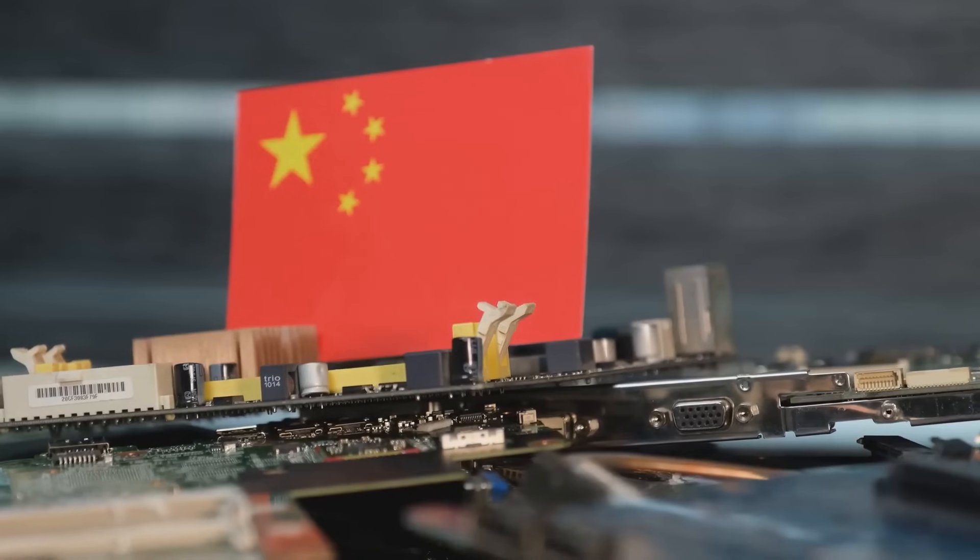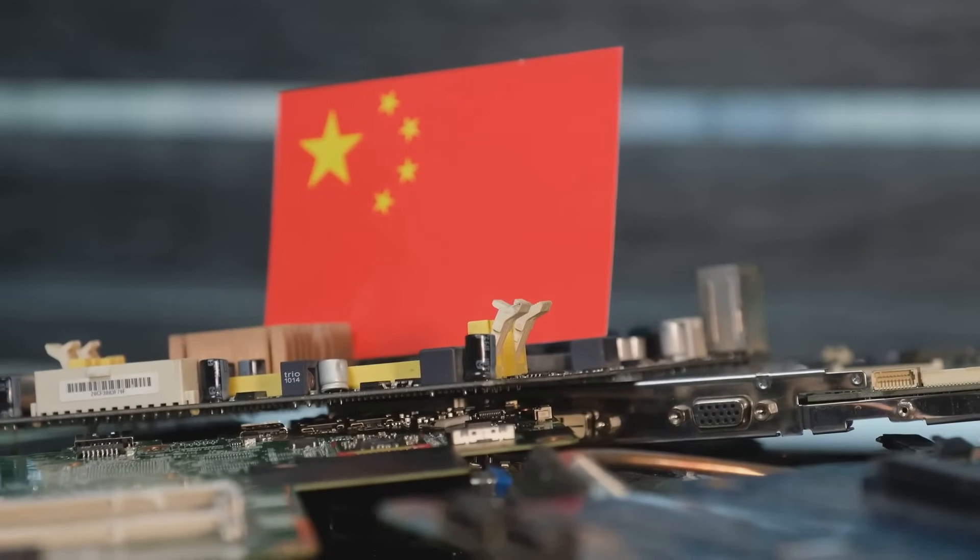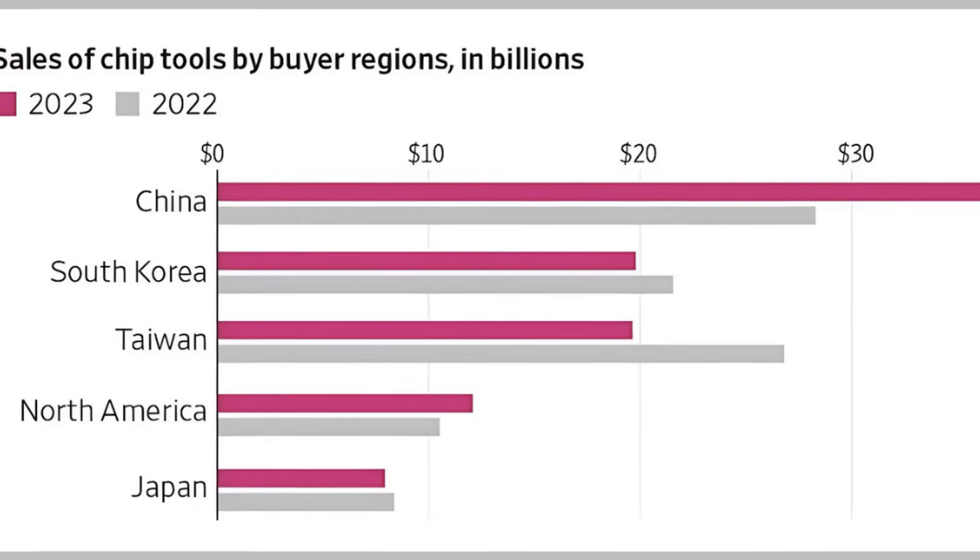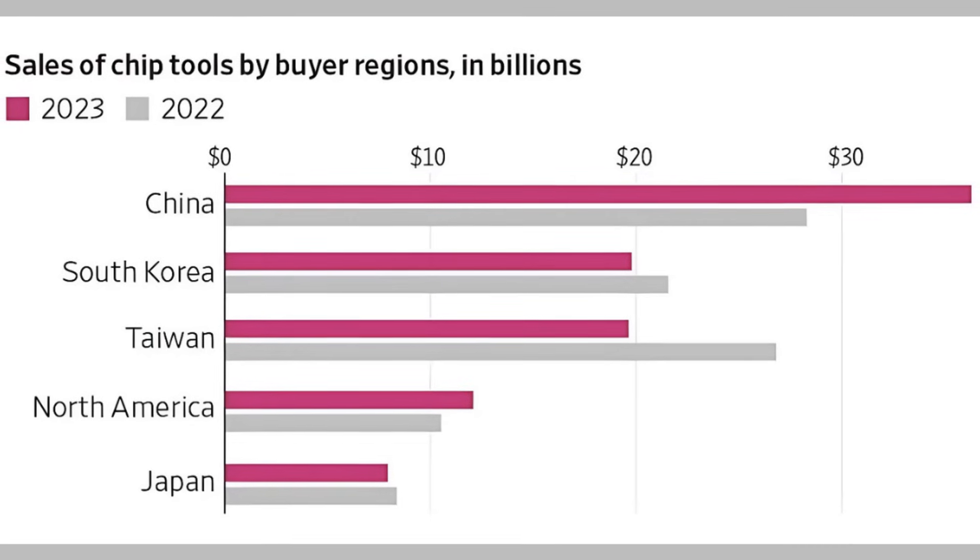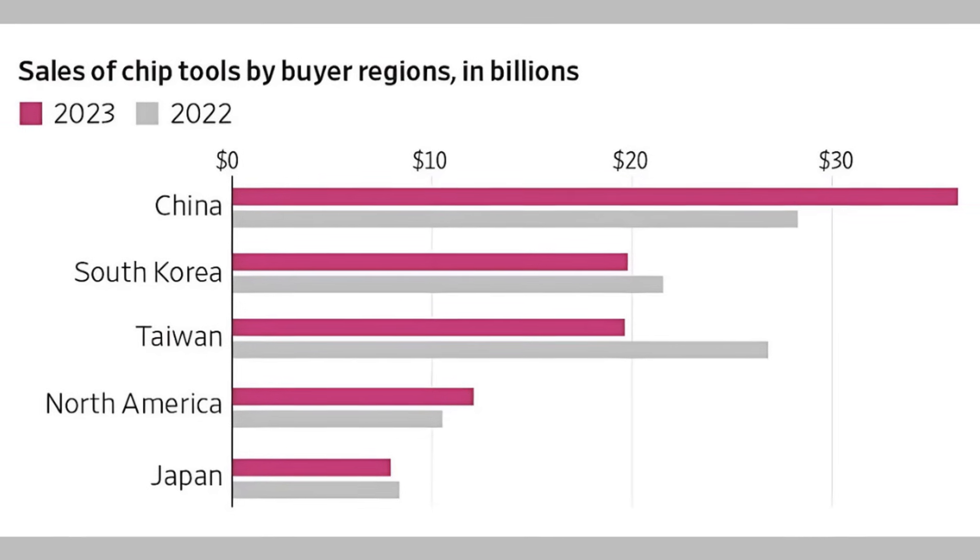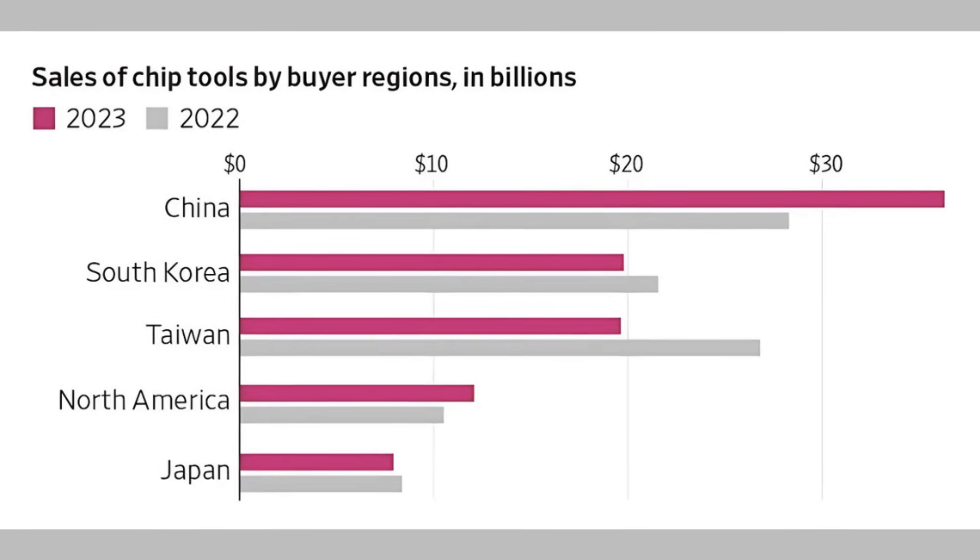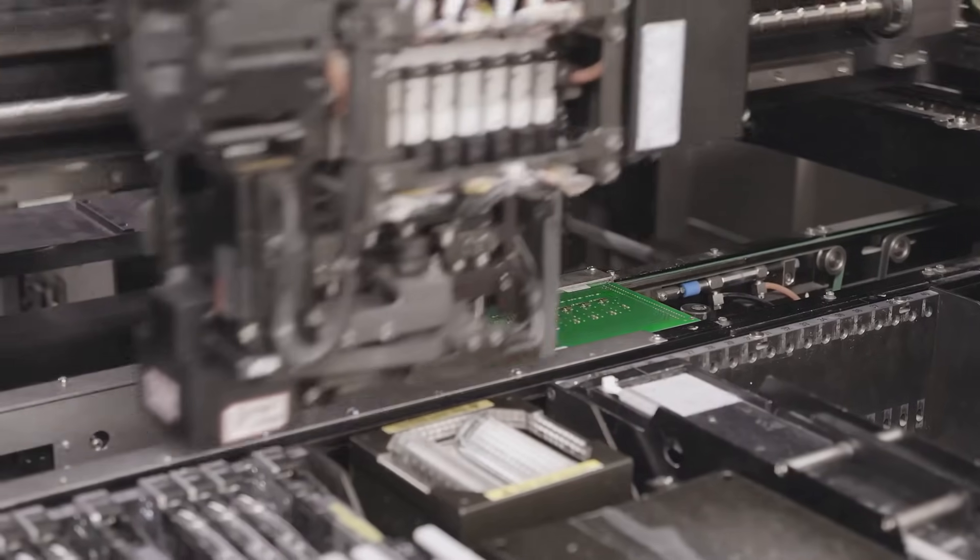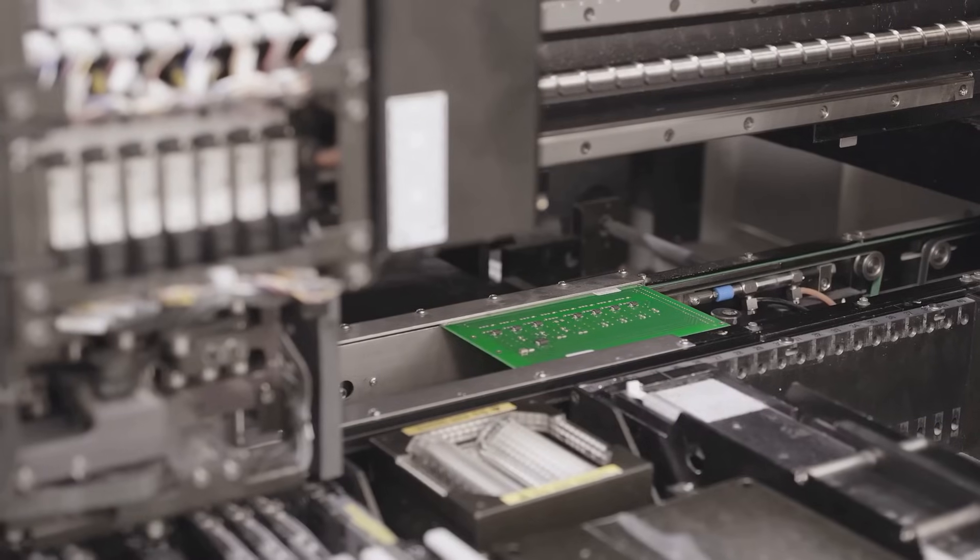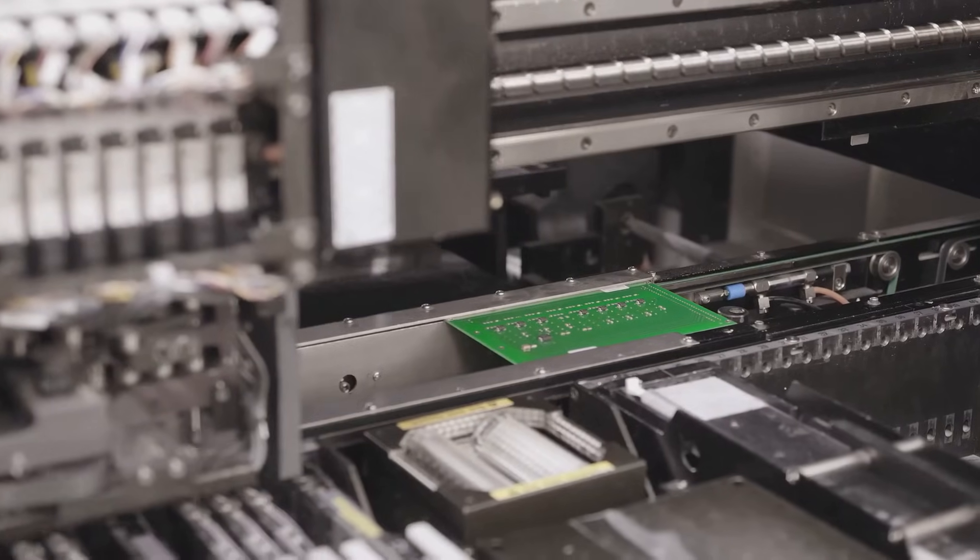China's influence in semiconductors goes beyond production. Its domestic market is the world's largest, consuming over half of all semiconductors globally. This dual role as both producer and consumer gives China extraordinary leverage over the global chip industry.